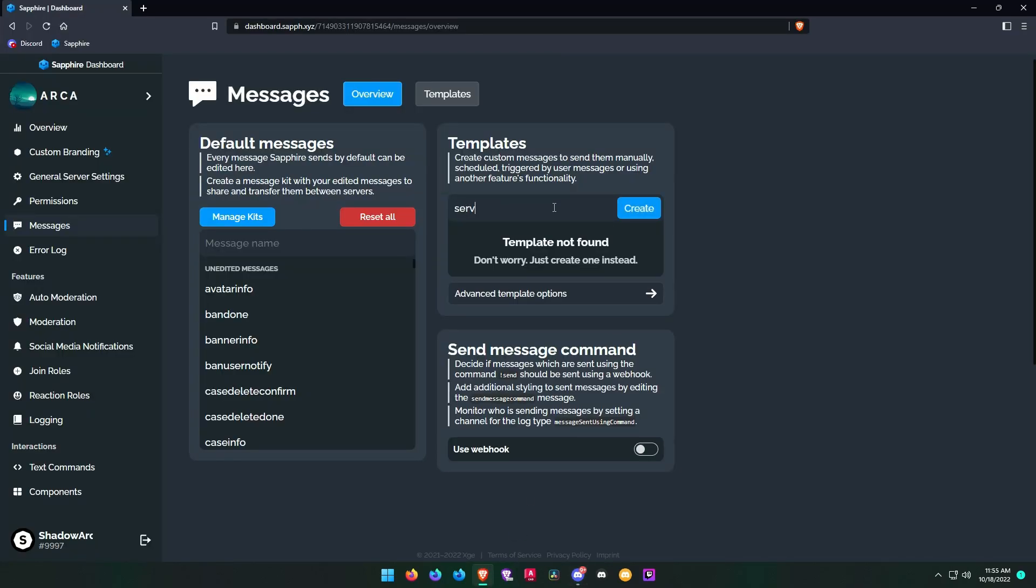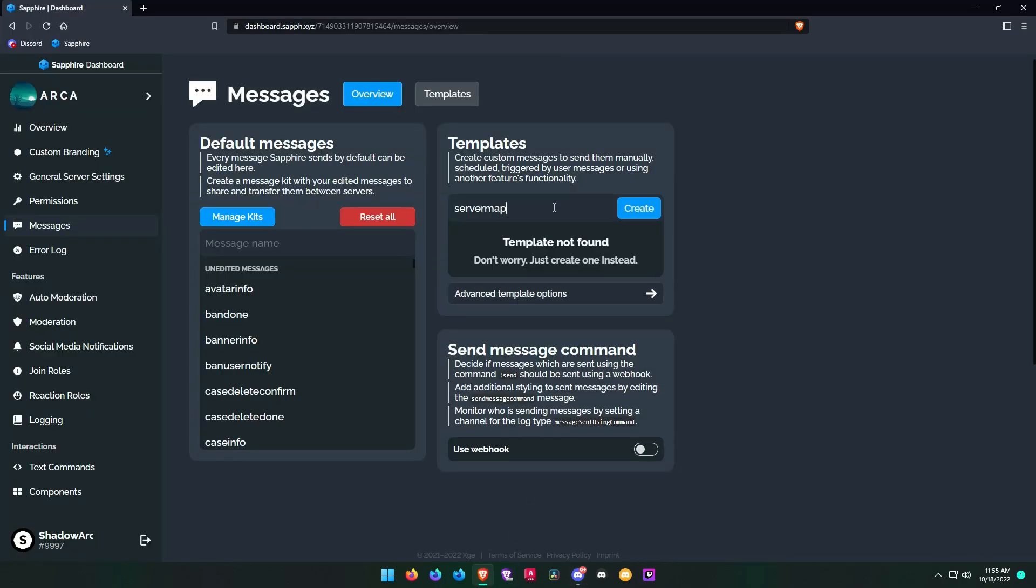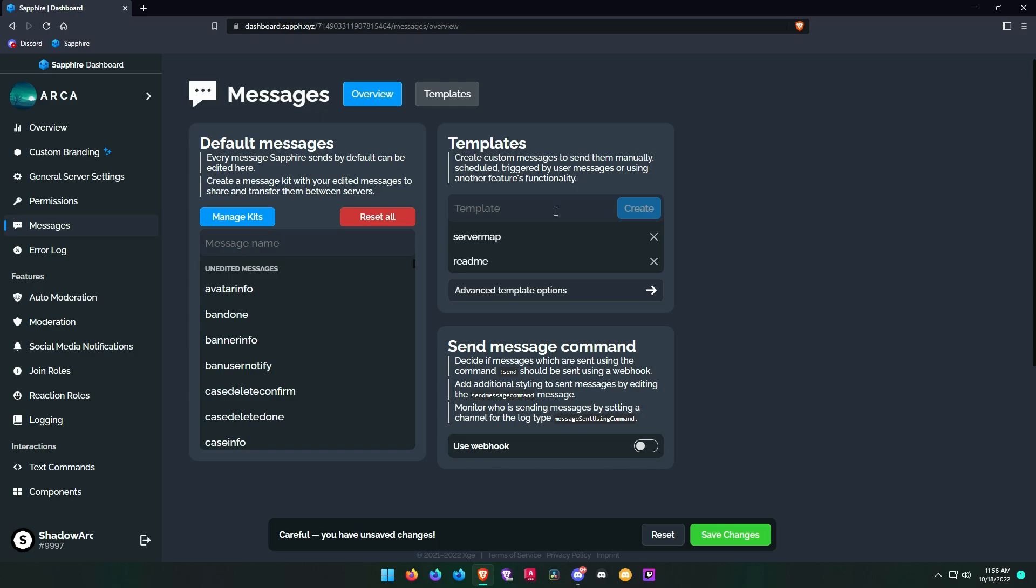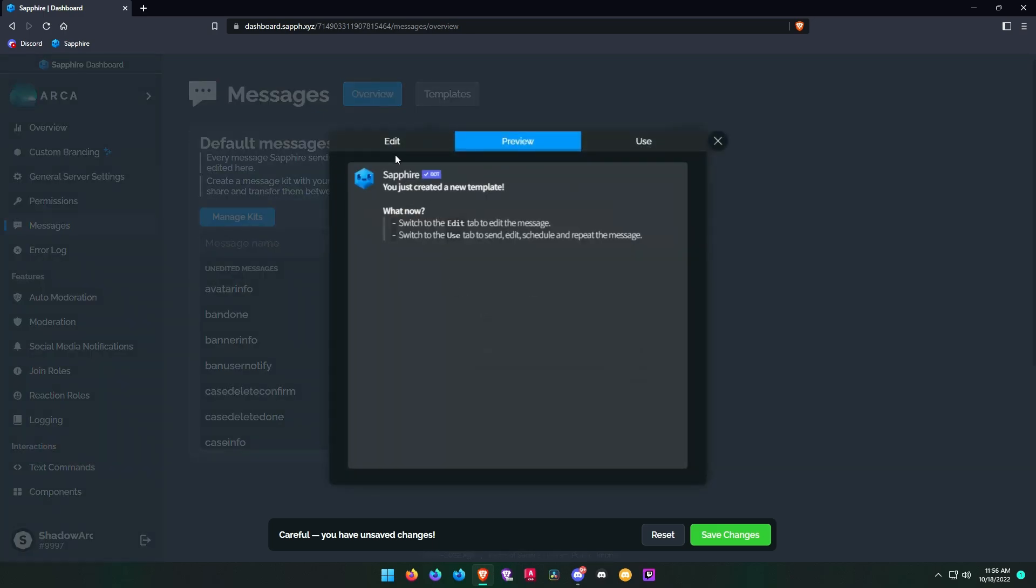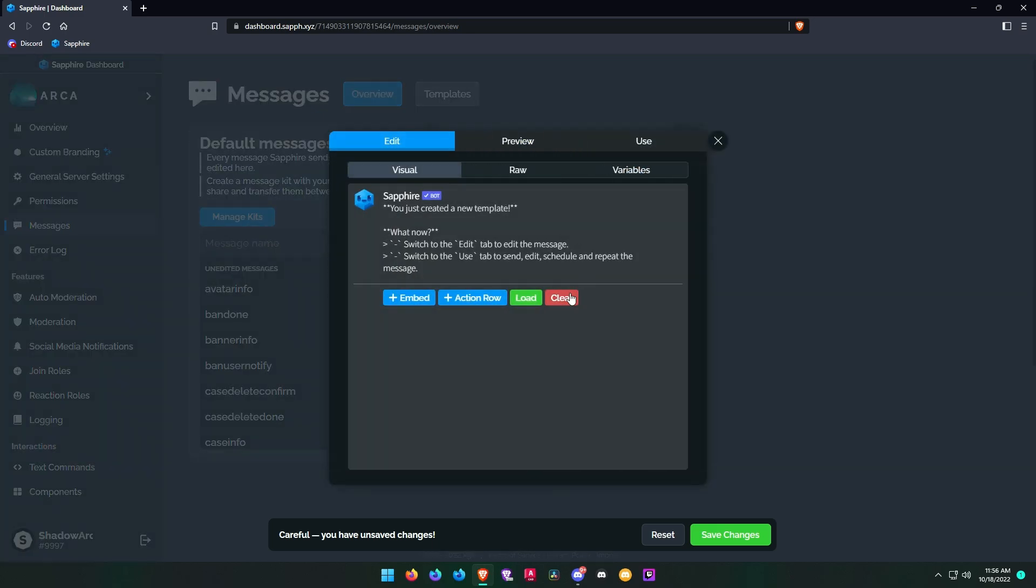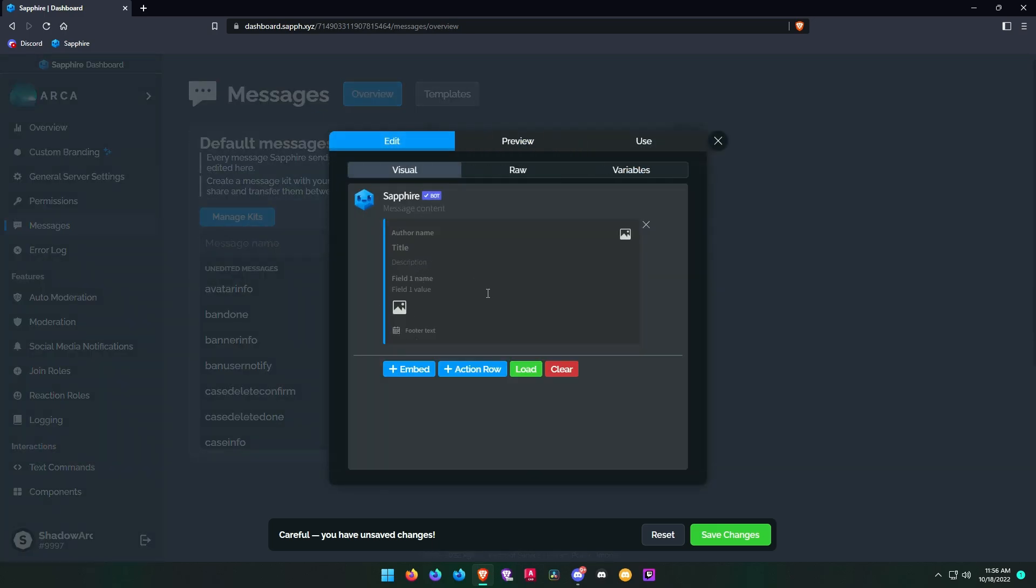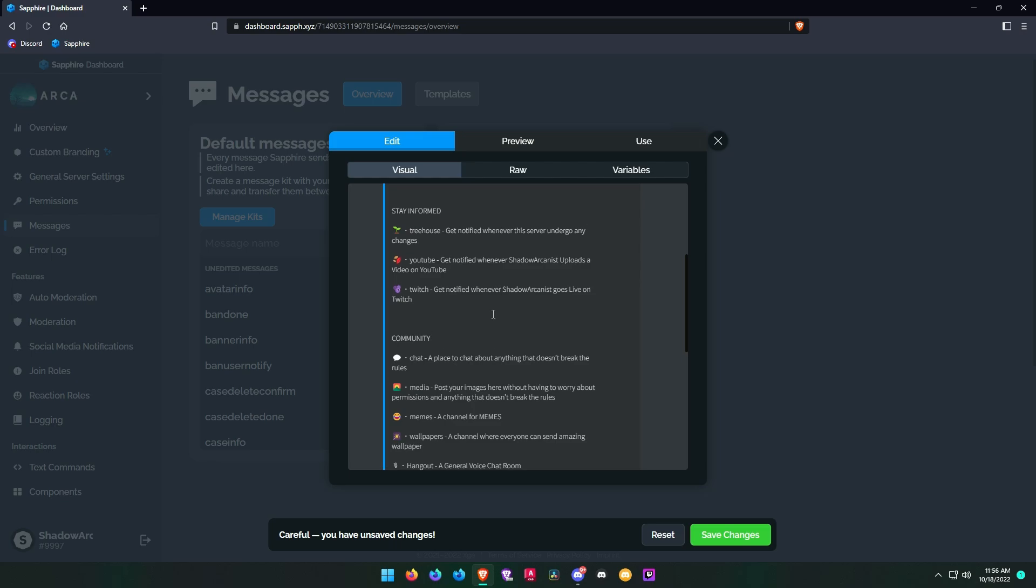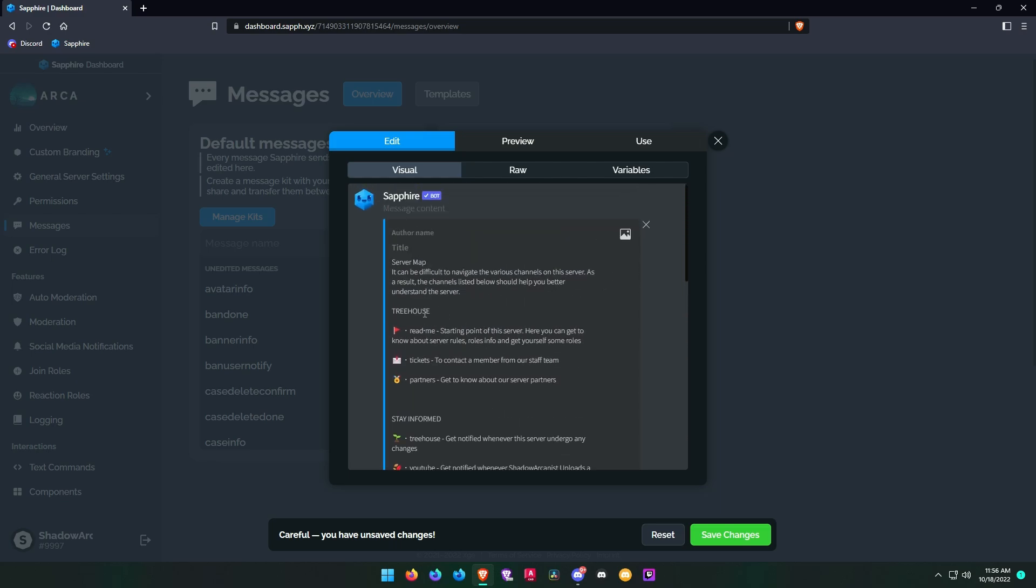Now create another message template for your button. This message will be shown when your button is clicked. As usual, I will go to my own server and copy the message for the button.